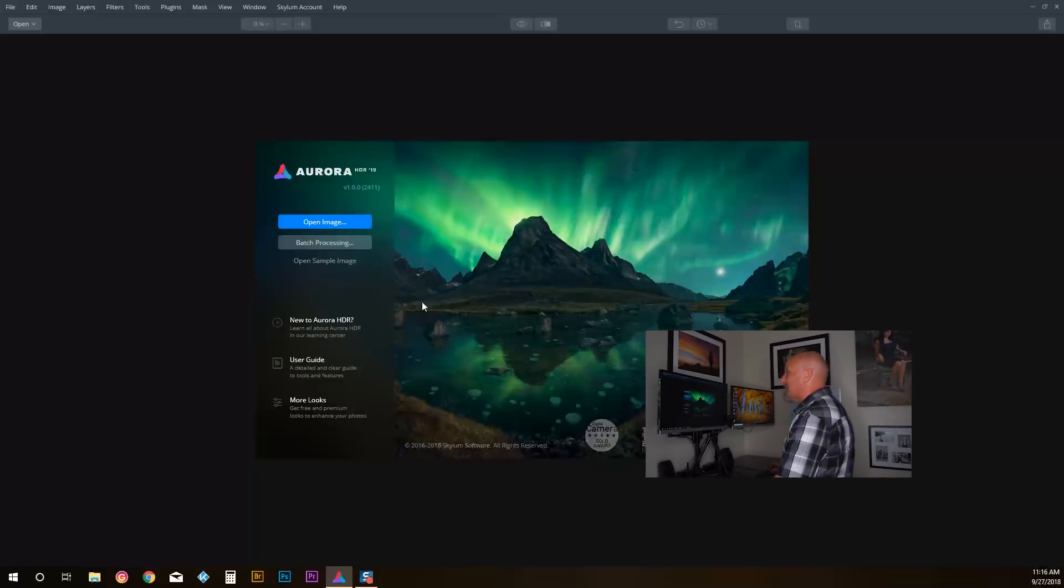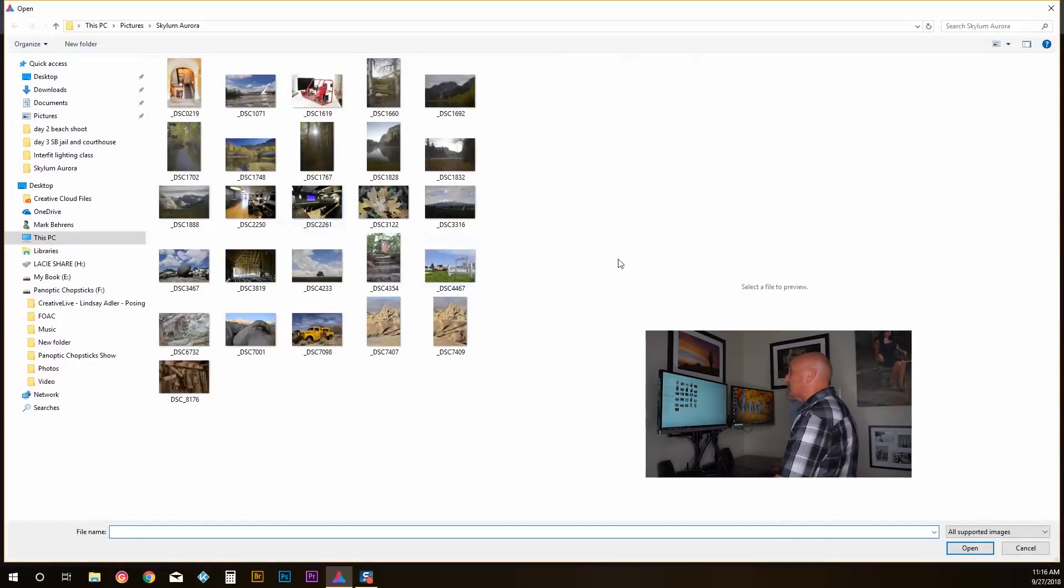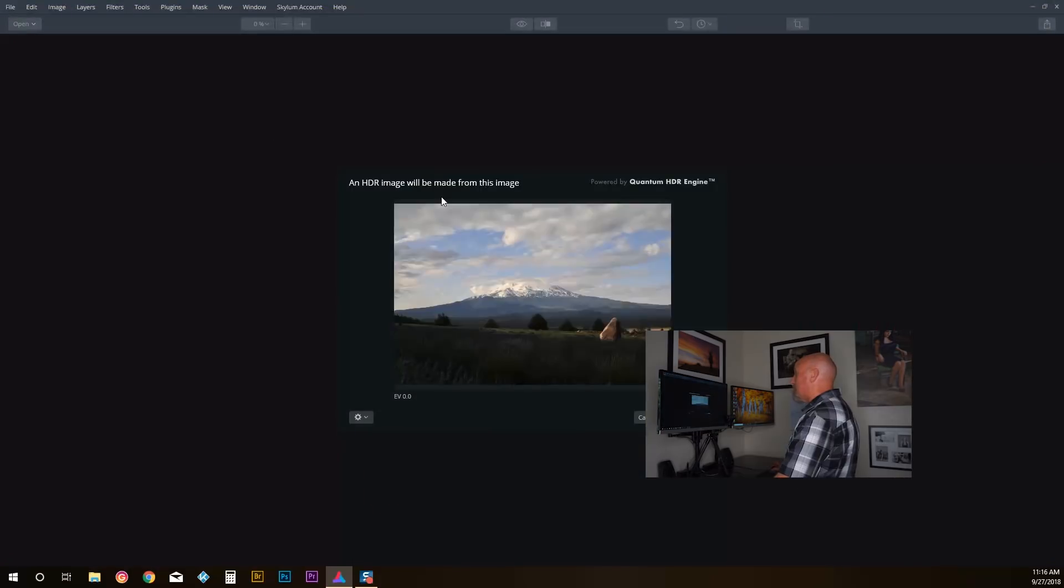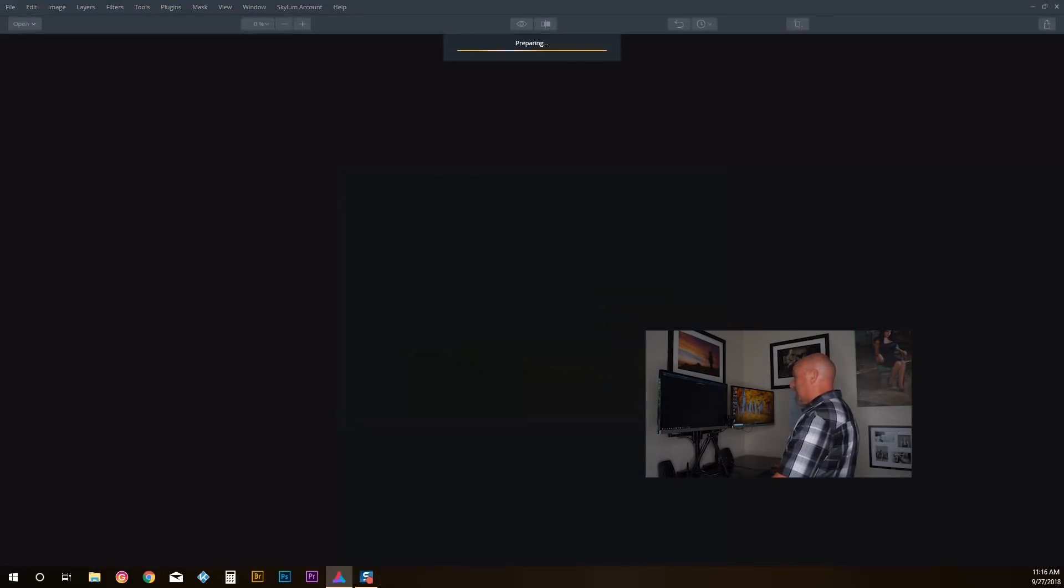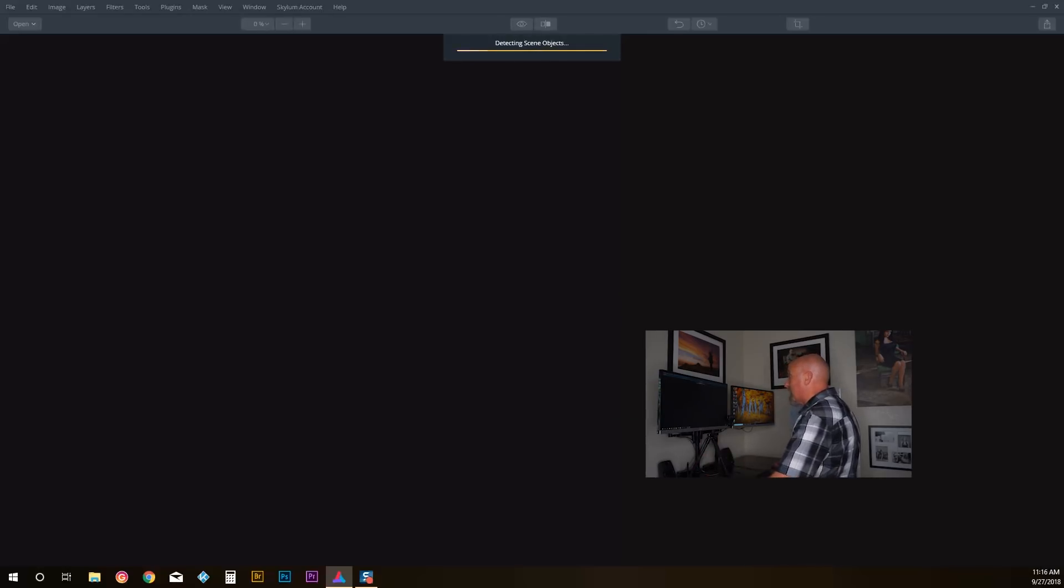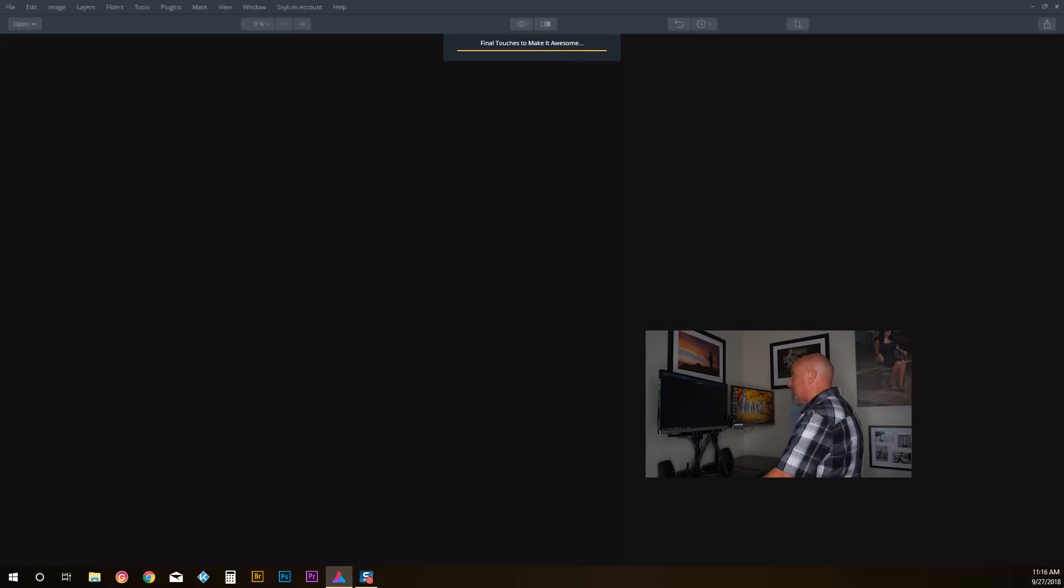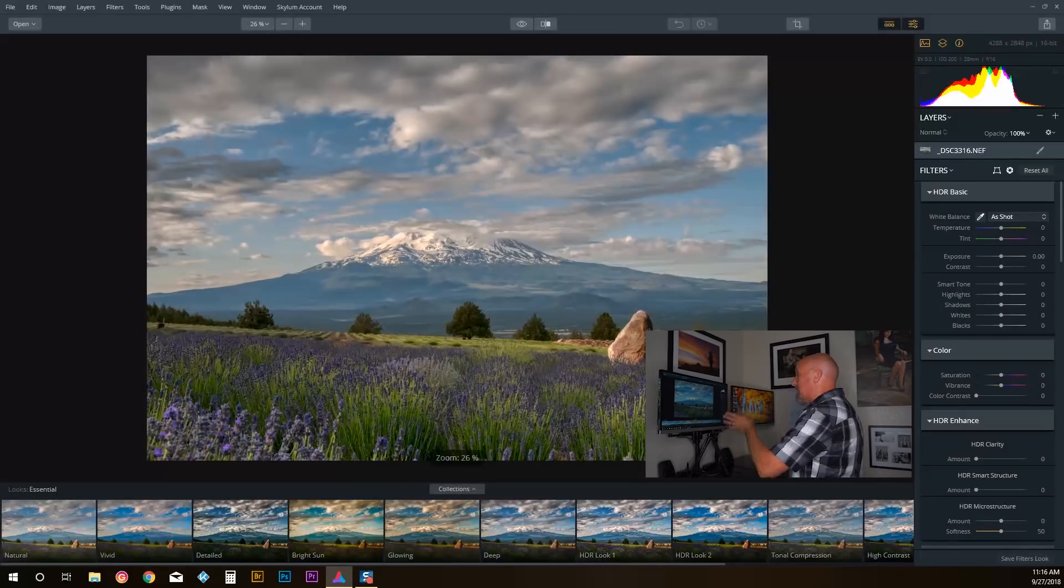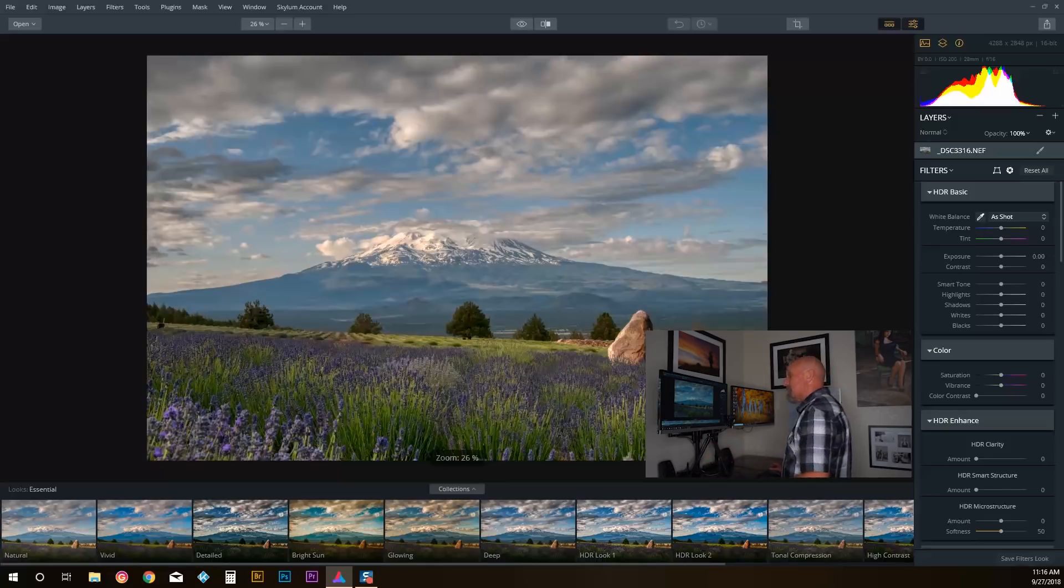This product is amazing. Let's take a look at it. So the first thing I'm going to do is I'm just going to go ahead and open up an image here. Let's grab an image from the lavender fields just outside of Mount Shasta in Mount Shasta, California, actually closer to Weed, California.